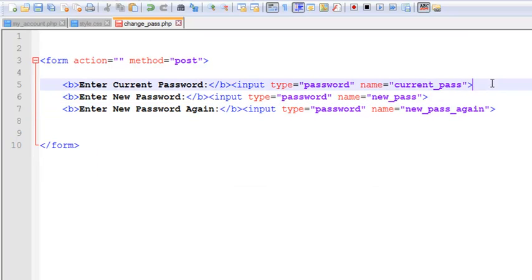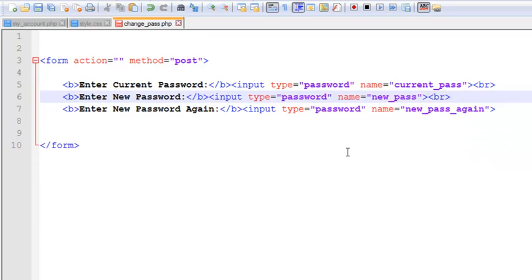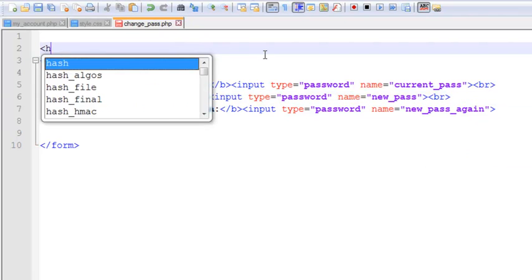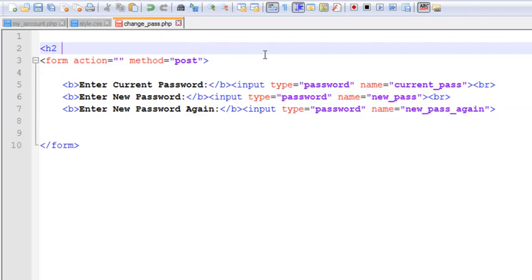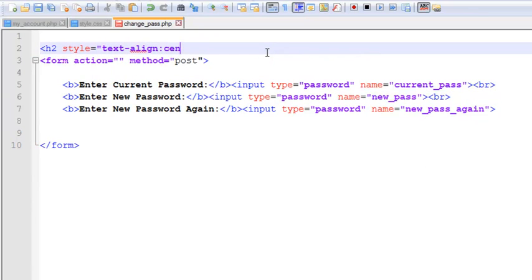We can also add some BR tags here as well for spacing. Before the form, we'll add an H2 tag with a style of text-align center, and we'll write the heading text.